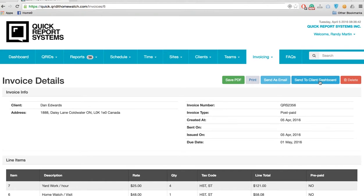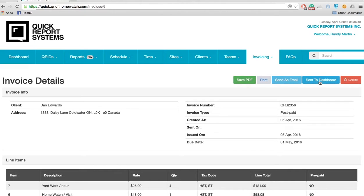First you want to send the invoice to the clients dashboard, so you click on send. Each time you create an invoice it doesn't automatically go to the client until you manually send it to the clients dashboard.